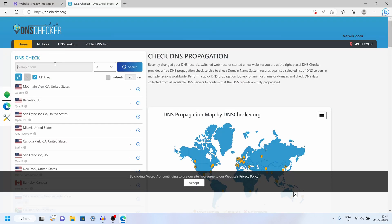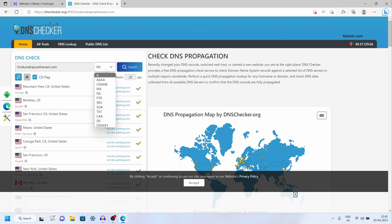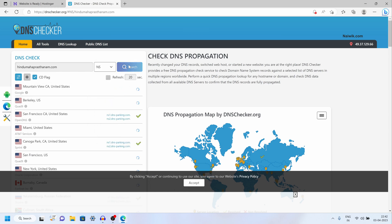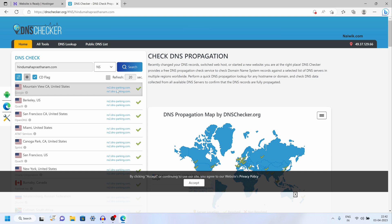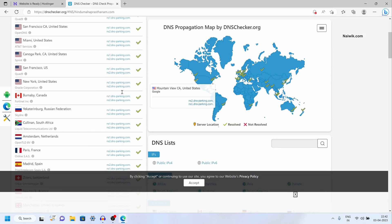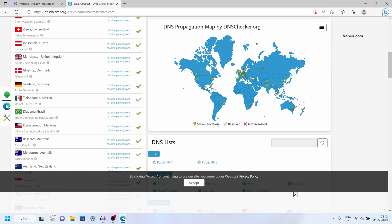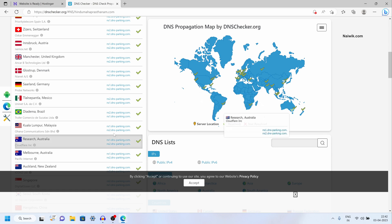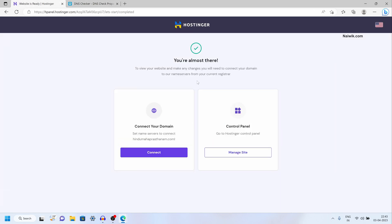Once you have updated the name servers, you need to check whether the propagation is done to the new hosting provider or not. Go to dnschecker.org and enter your website name. After that select NS from the dropdown and click on search. From the search results you can see that the new name servers have been updated. From the map you can see the location — since I am from India, the name servers are updated there. So now I can proceed with this process.